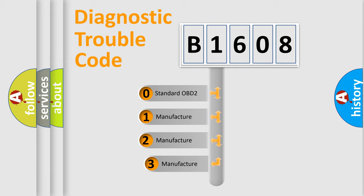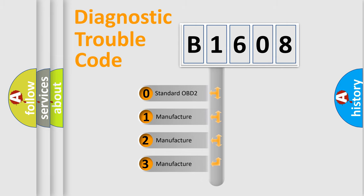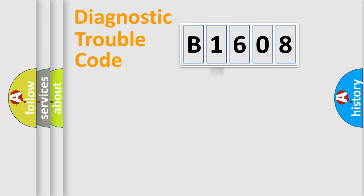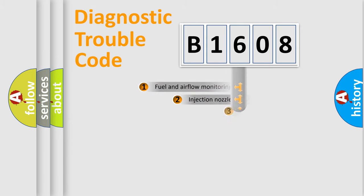If the second character is expressed as zero, it is a standardized error. In the case of numbers 1, 2, 3, it is a manufacturer-specific expression of the car-specific error.